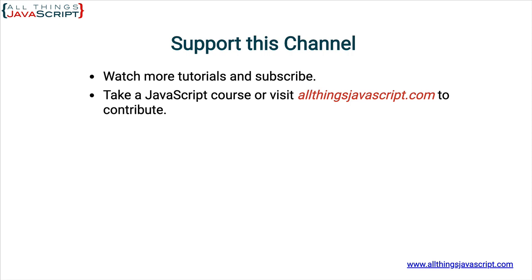Also, click the bell button to be notified about new releases. I release a new tutorial each week. You can click the video link in the center to access another tutorial right away, or click the link on the right to visit my website, allthingsjavascript.com, for a complete list of tutorials and courses. Thanks for watching.